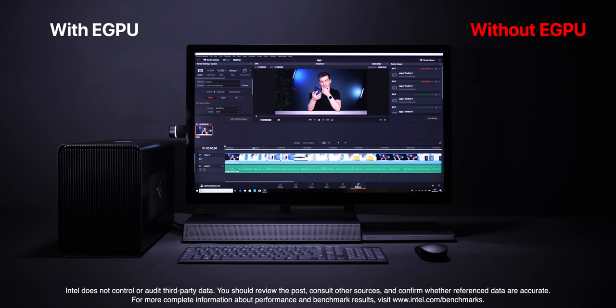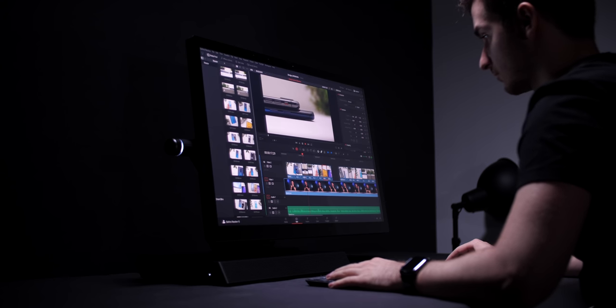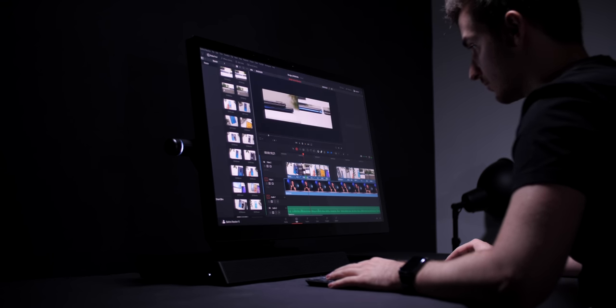And even when it comes to the video export, using the eGPU, this video exported in 3 minutes and 46 seconds versus 4 minutes and 13 seconds. So yeah, a good 30 second improvement in rendering times, which will translate to a pretty significant amount for longer and more complex projects.